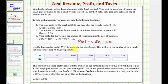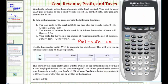We're asked to use the profit function p of n to complete the table below. This will give you an idea of how much you can earn selling n bags of peanuts. To save some time, we'll do this using the calculator. There are a couple of ways to do this on the calculator, but we're going to use the home screen after we enter the profit function into Y1.